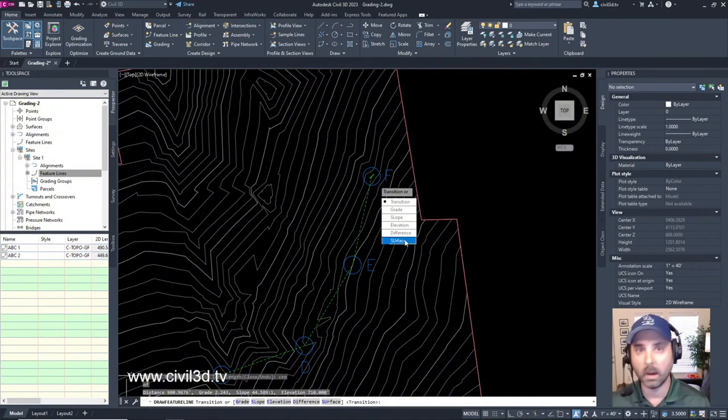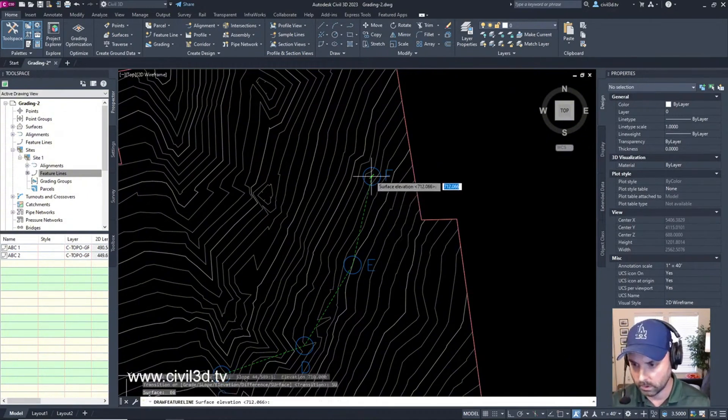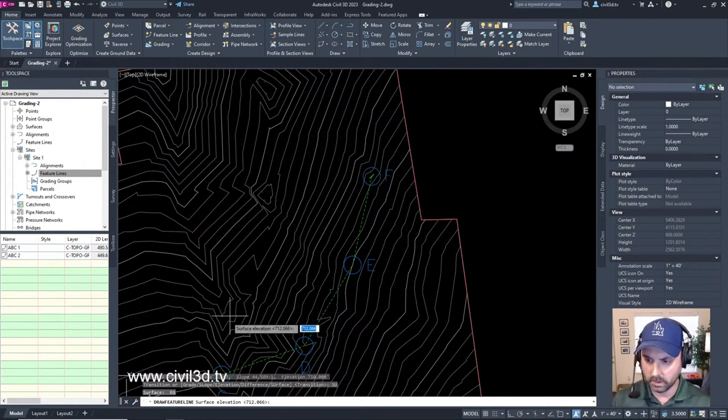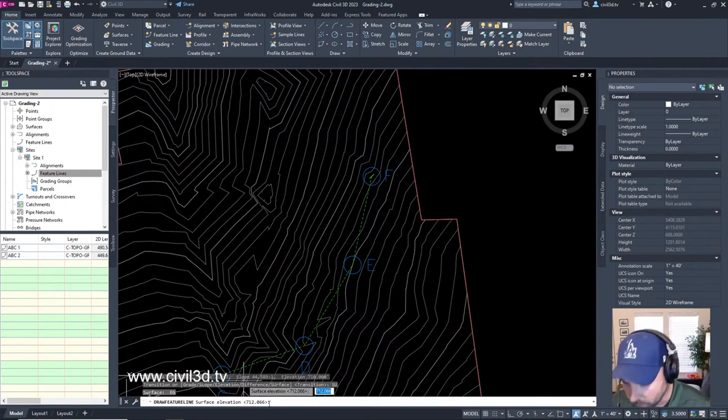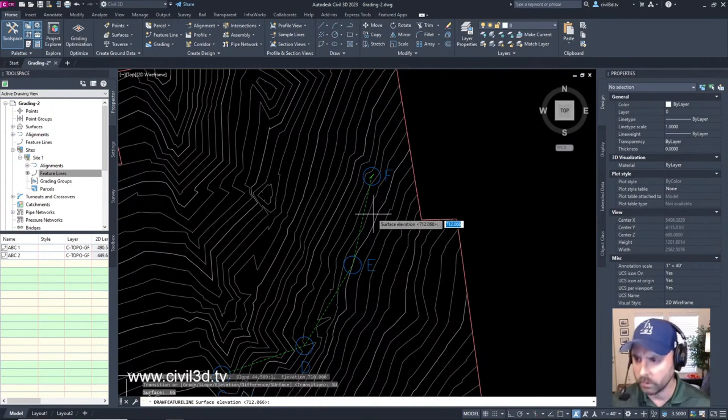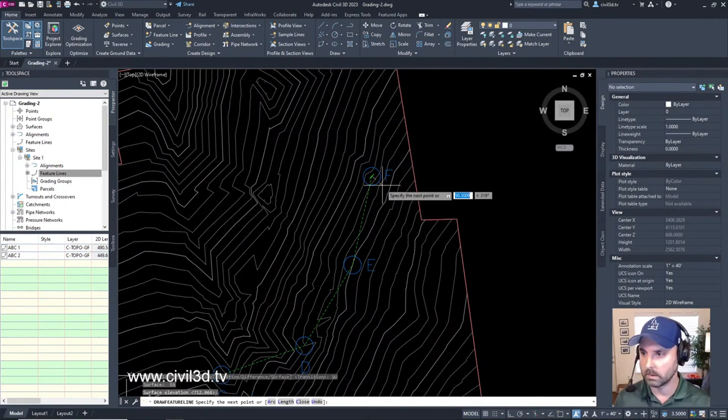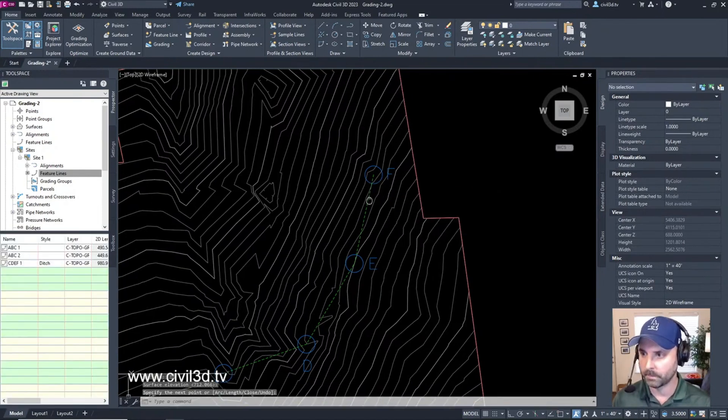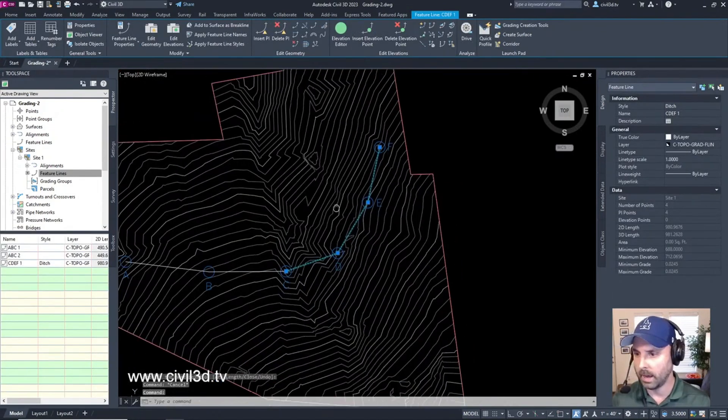And then for this we're going to choose a surface, we're going to choose the surface elevation. You can see that it's on surface and the surface elevation is 712.066. We'll accept this and press enter one more time and there you have it, we have our ditch.